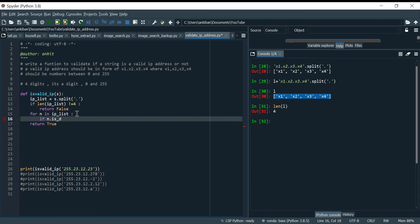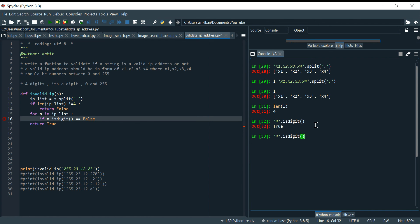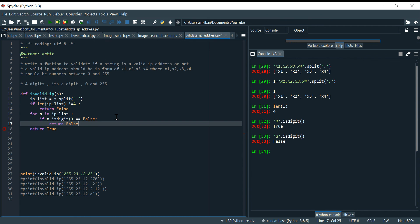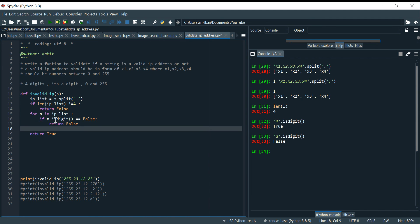I'm going to check: if n.isdigit() — this is a built-in Python function that tells me if it is a digit or not. Let me show: '4'.isdigit() returns true because it's a digit; 'a'.isdigit() returns false. So I say: if n.isdigit() == False, return false. The moment any one element is not a digit, it returns false immediately and we are done.